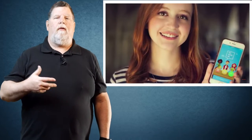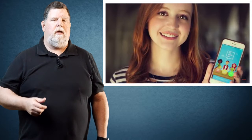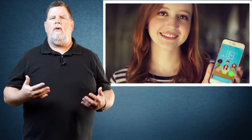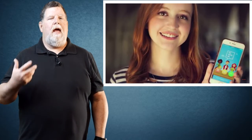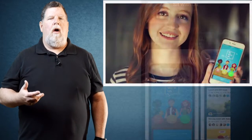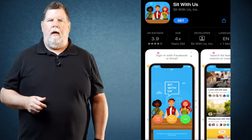Well Natalie Hampton went through that, being turned away when she asked if she could sit with others at their lunch table. She had also been subject to a lot of bullying in her junior high days. So as a high school junior she did something positive in response. She created an app called Sit With Us.